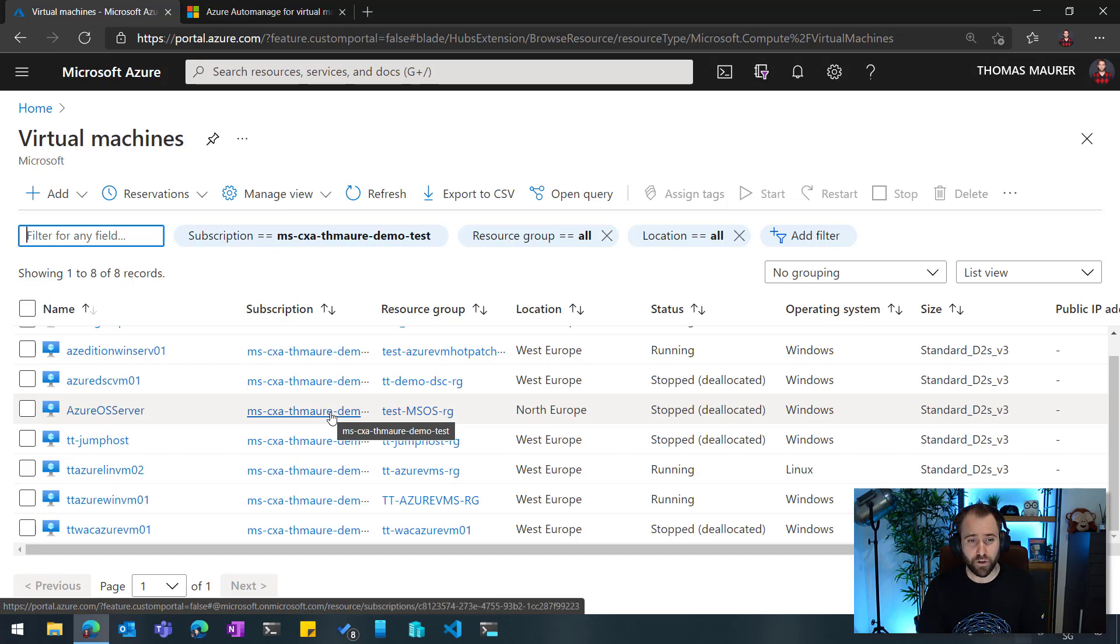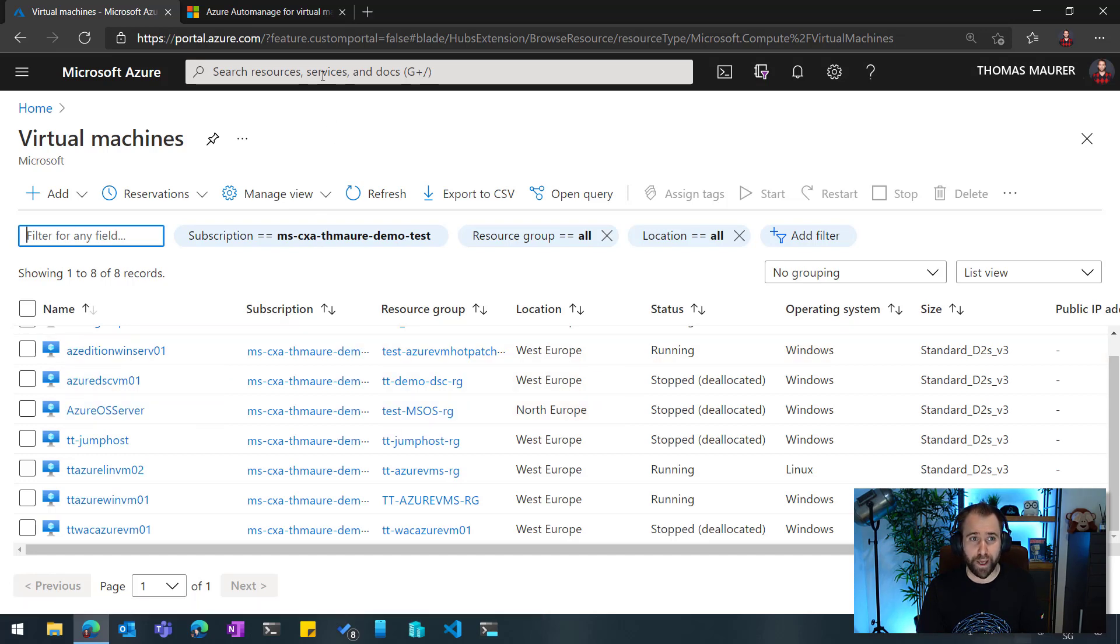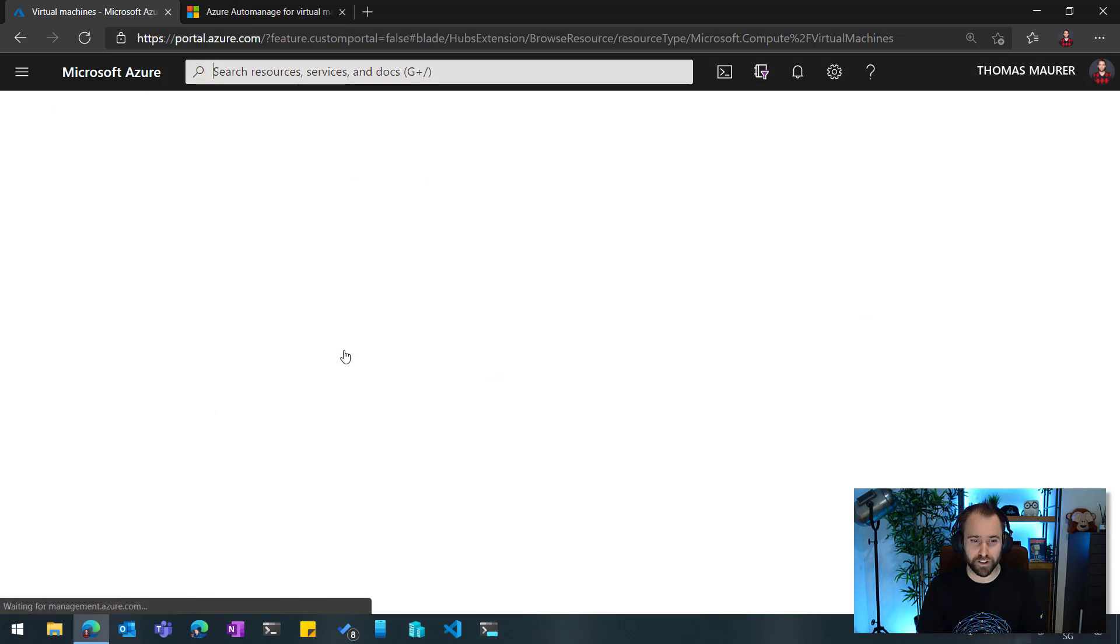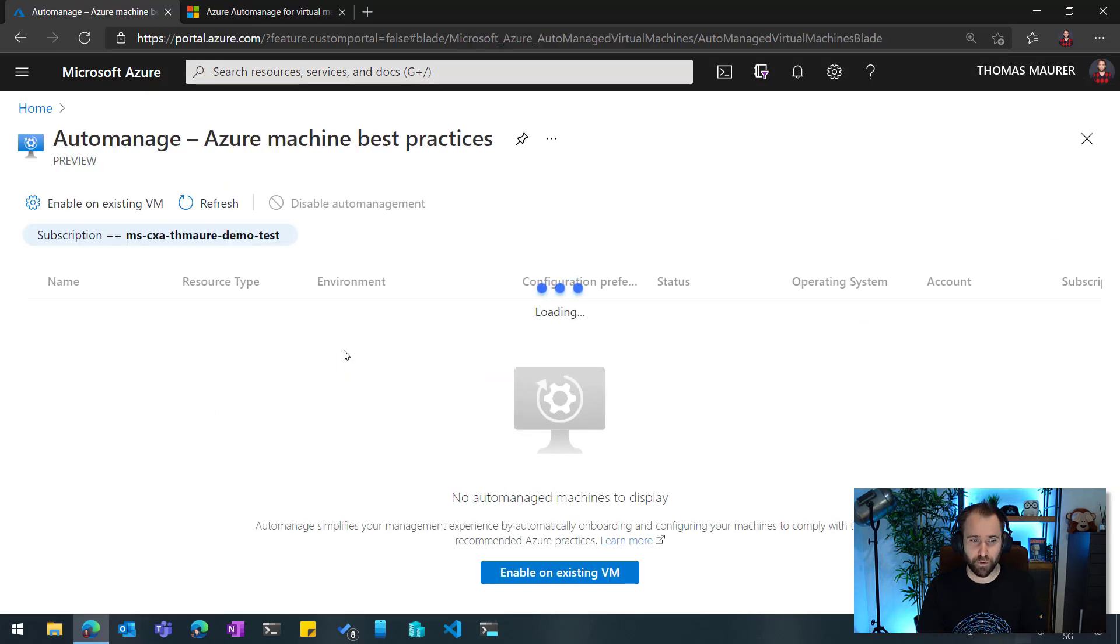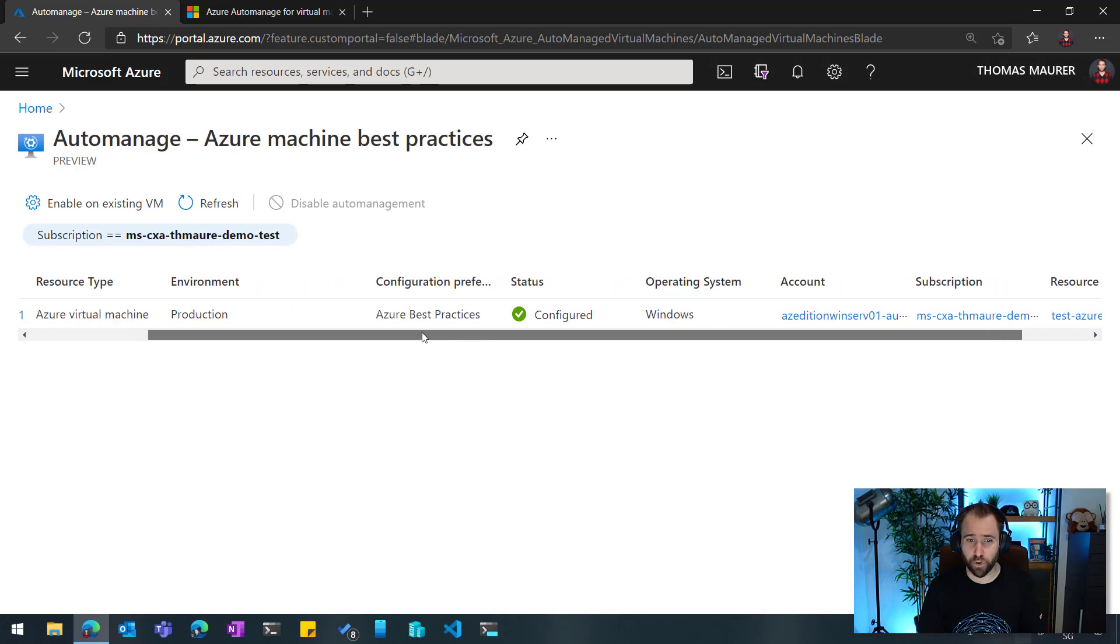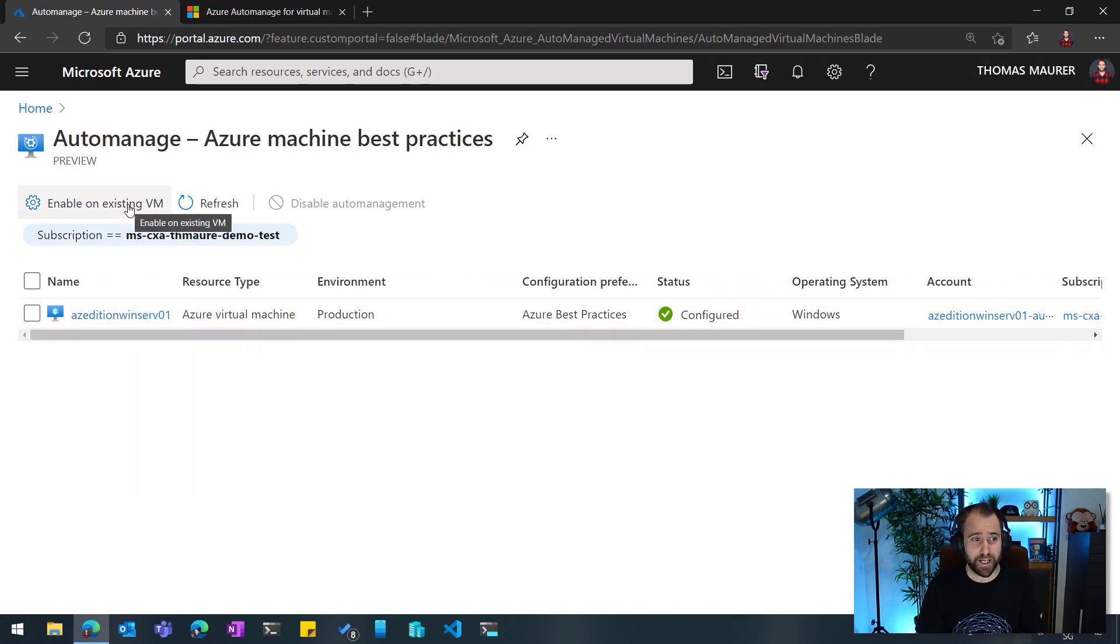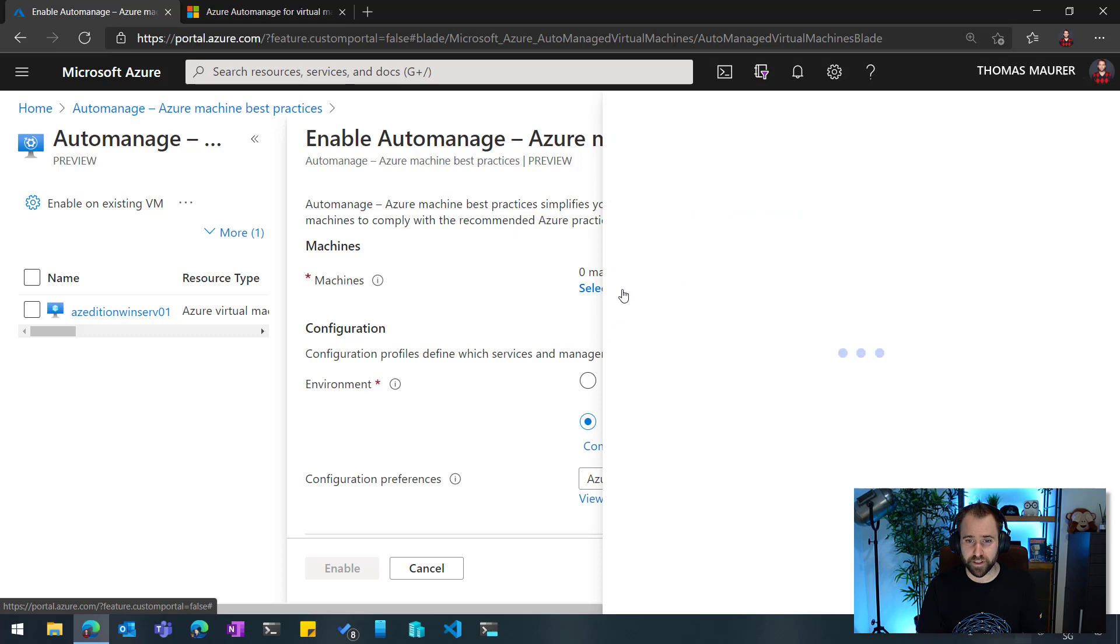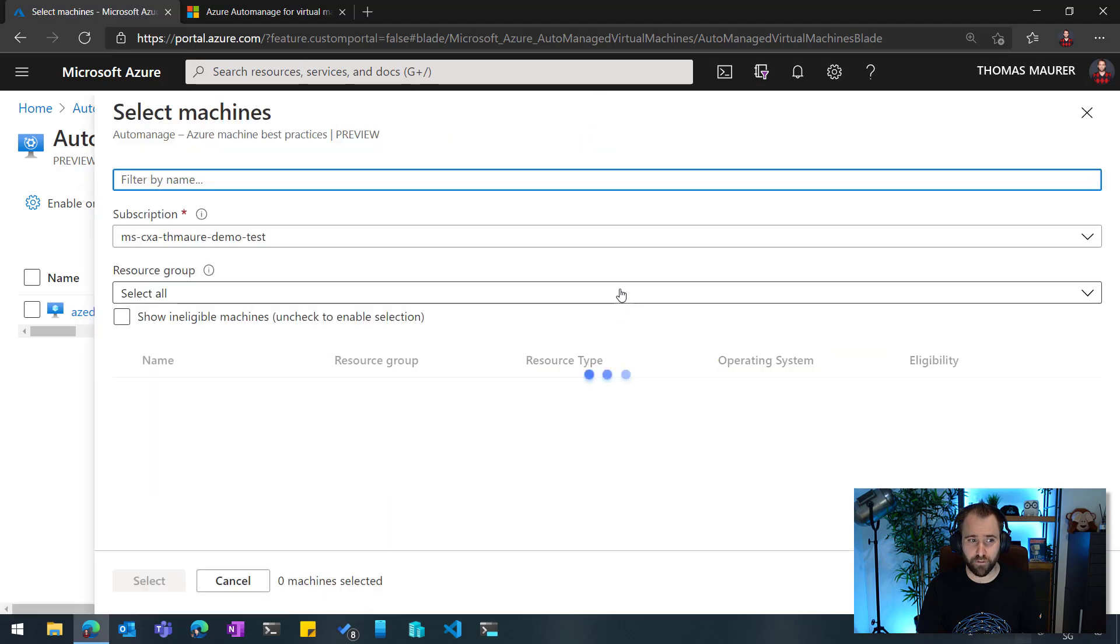If I want to onboard more machines or manage Azure Auto-Manage, I simply go to Auto-Manage into portal. And you will see here that I already onboarded a machine here. I can now enable that on existing machines. So why not just select that? And then I can select the machine I want to onboard.